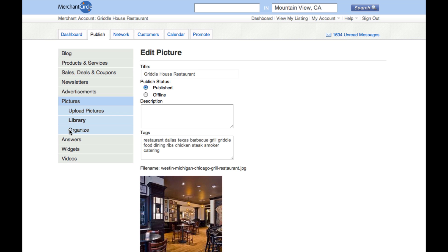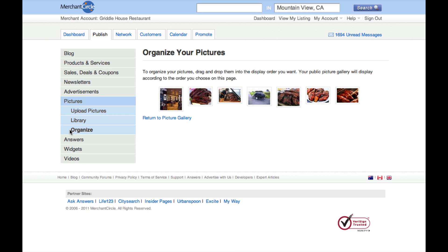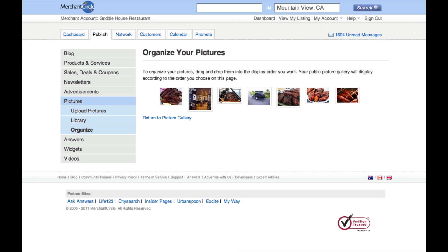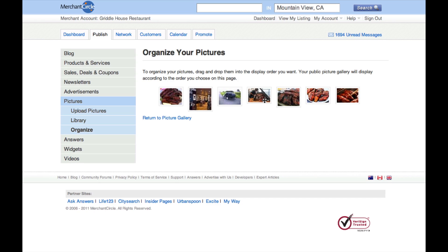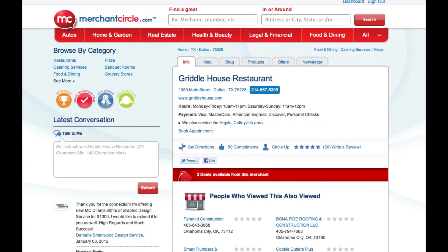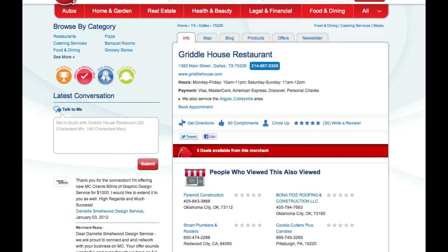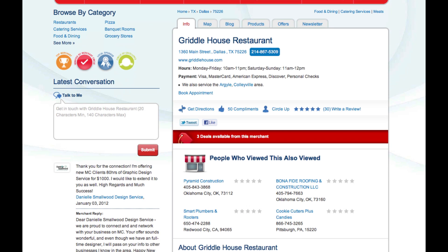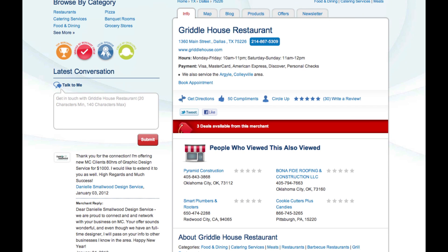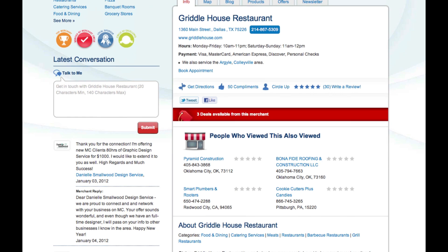You can now click Organize and simply drag and drop to customize the order that your photos are displayed. Finally, you can click on View My Listing in the upper right corner of your dashboard to view your business listing and see how your photos are publicly displayed.